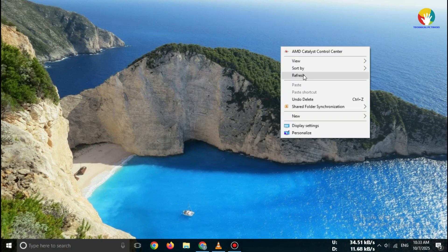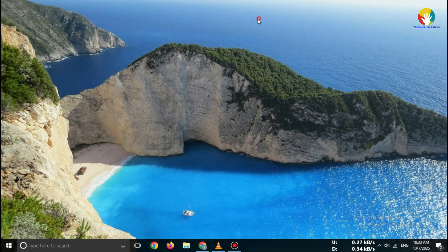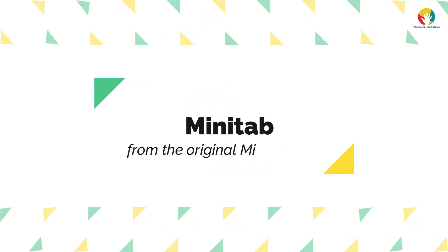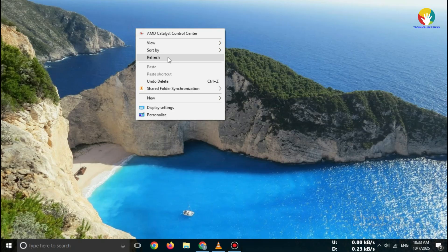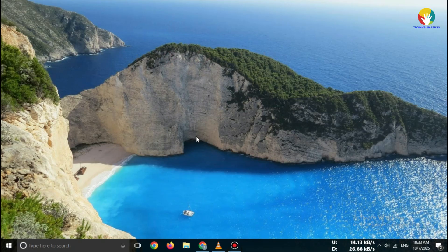Hi everyone, welcome back to channel. In this video, I'll show you how to download Minitab Free Trial 2025 officially and safely from the original Minitab website.